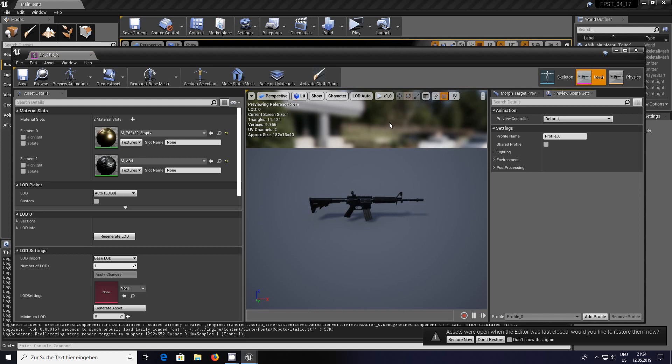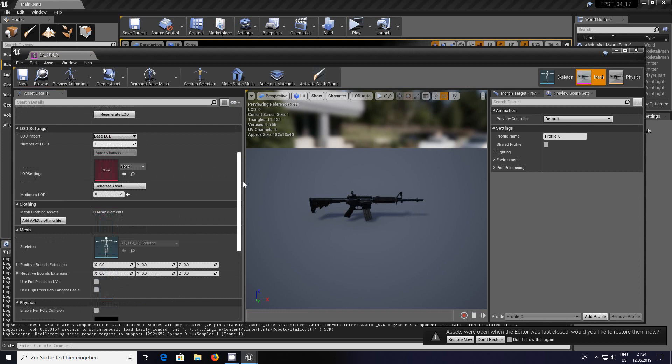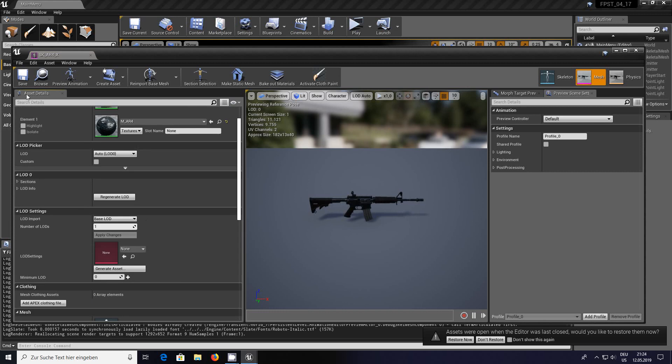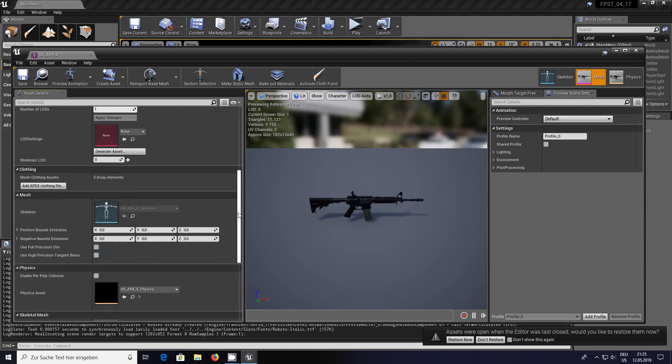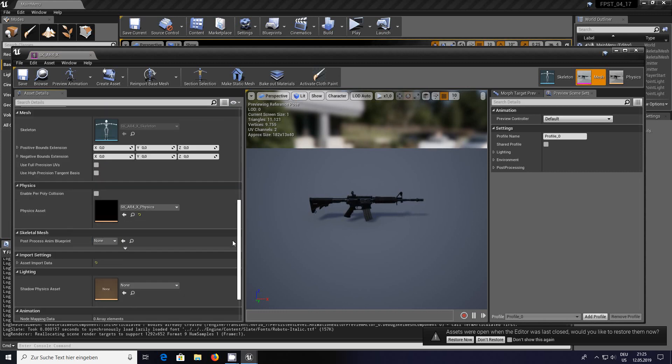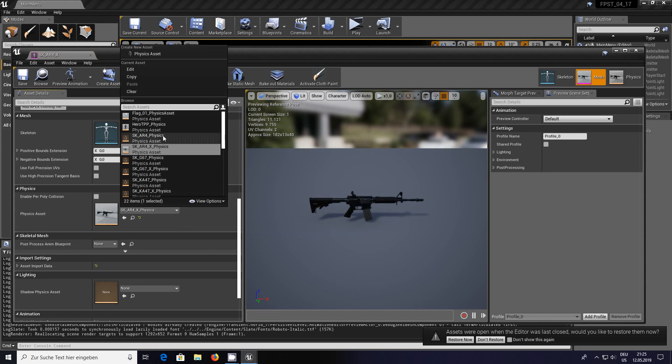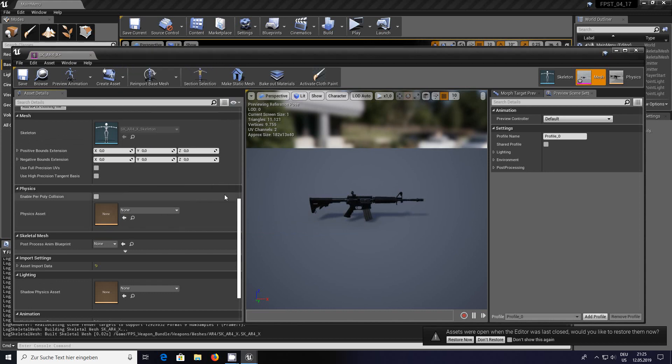We'll open the skeletal mesh. In the asset details panel, go down and you'll see under physics it says physics asset - go clear. We don't need a physics asset on the weapon and it causes problems.